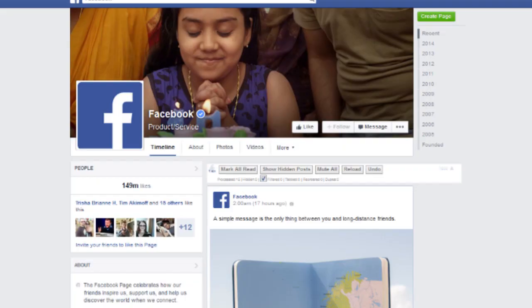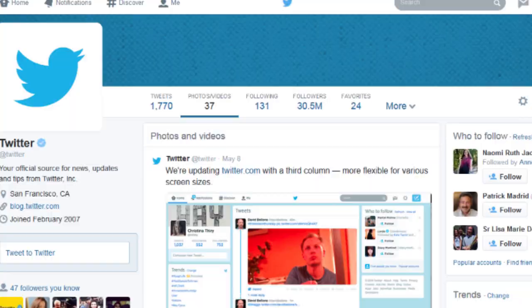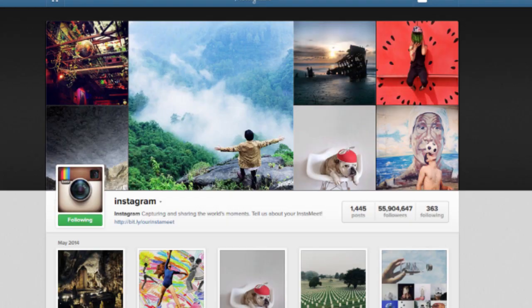I hope these tools come in handy the next time you come across some images of questionable origins on Facebook, Twitter, Tumblr, Instagram, or anywhere else on the internet. And remember, before you pass on a photo you find on the internet, always be sure to check it out.